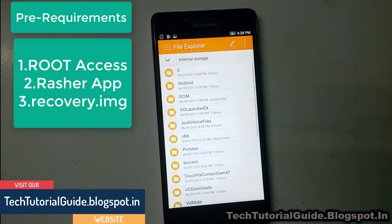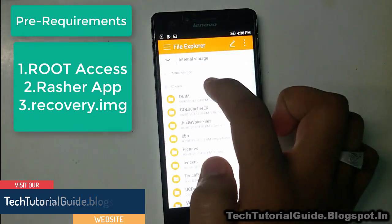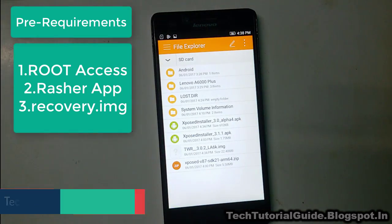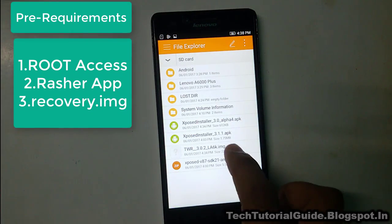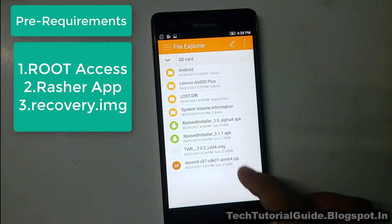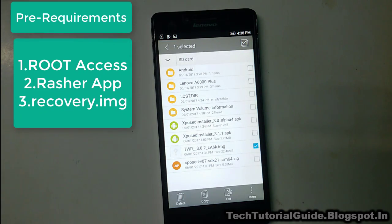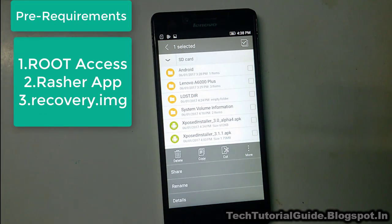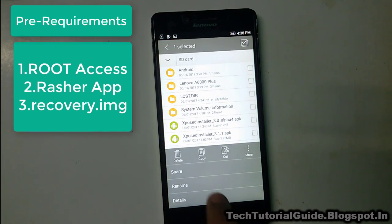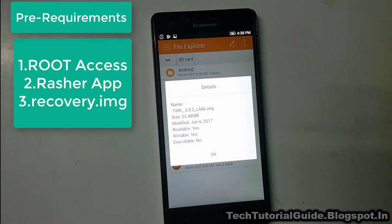All three file links will be available in the description of this video — go and check there. You need to download the TWRP 3.0.2 .img for the Lenovo A6000 Plus; I have provided a download link in the description.